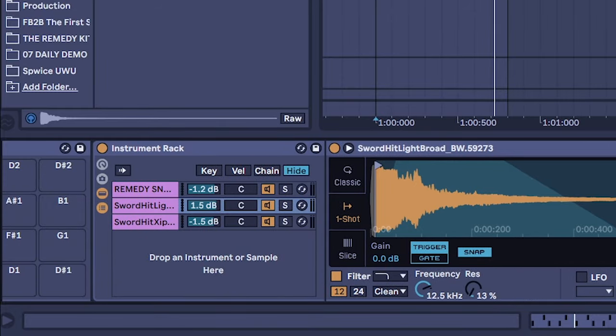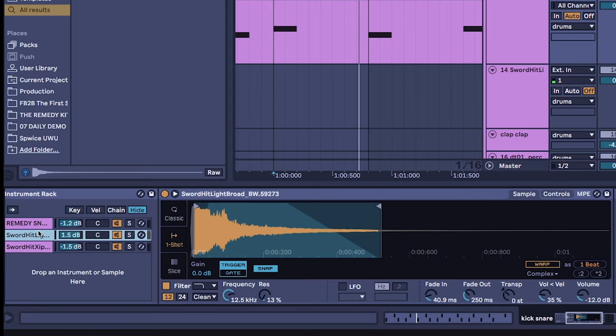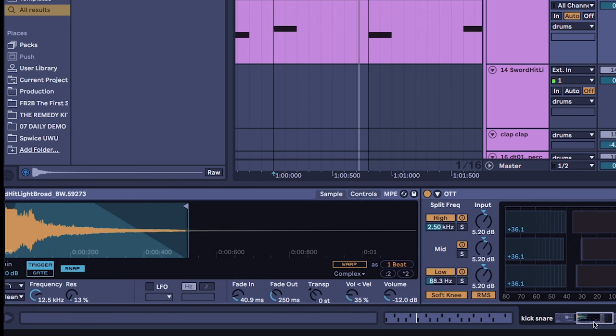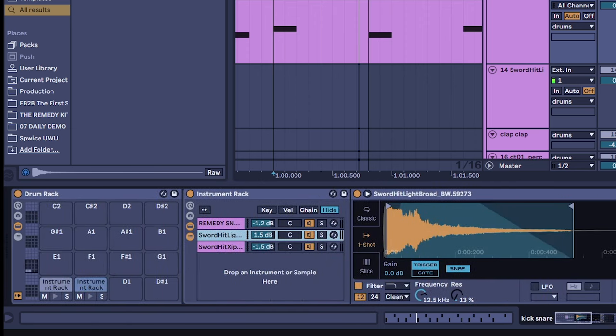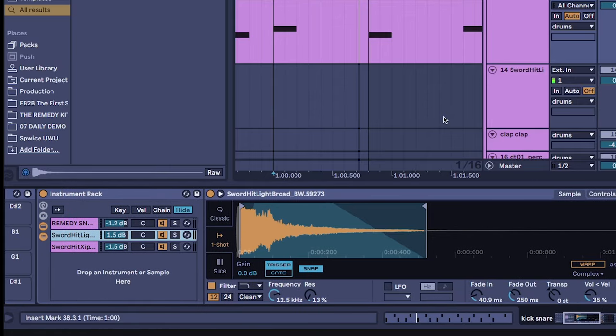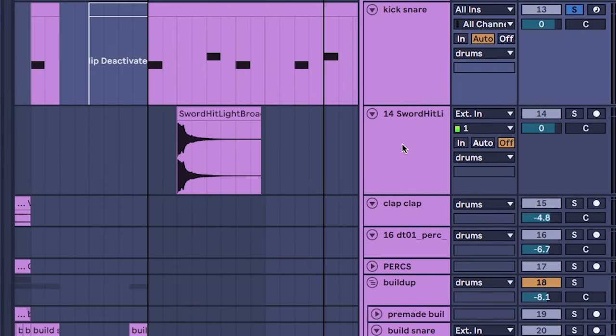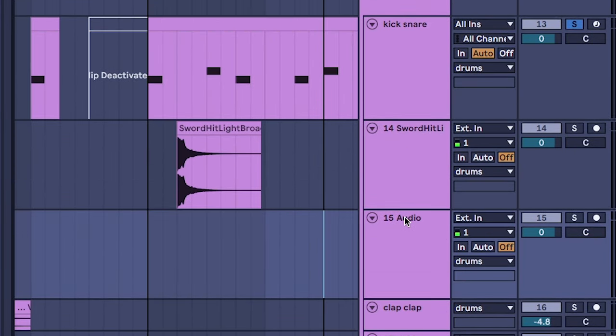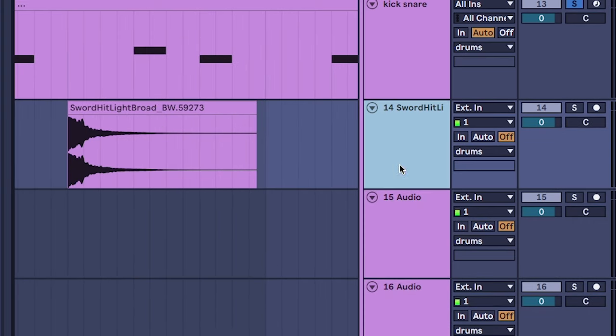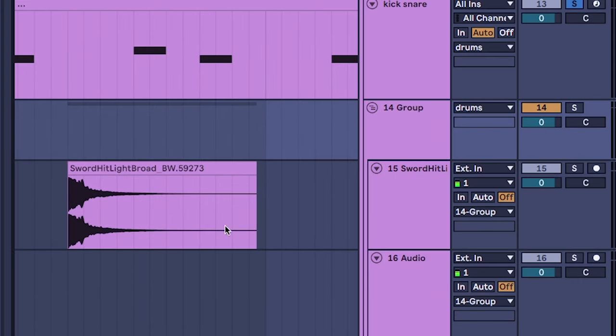The cool thing about drum rack is you can do everything inside of it, but it's literally the exact same as building your drums like this, like having three separate tracks grouping it like that.